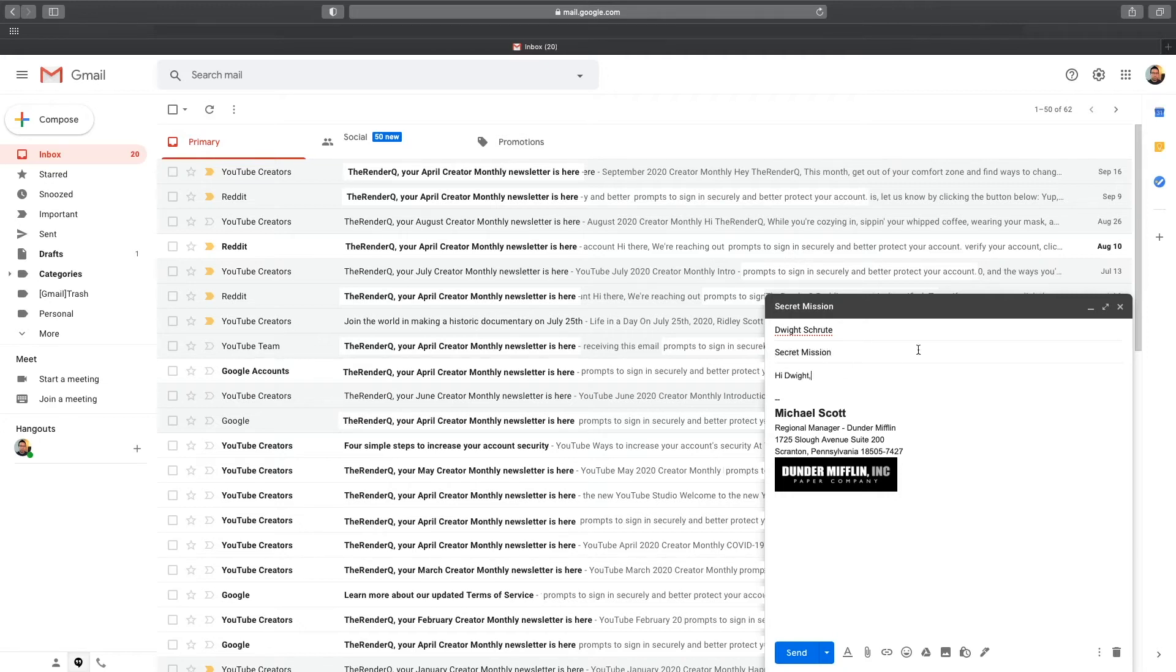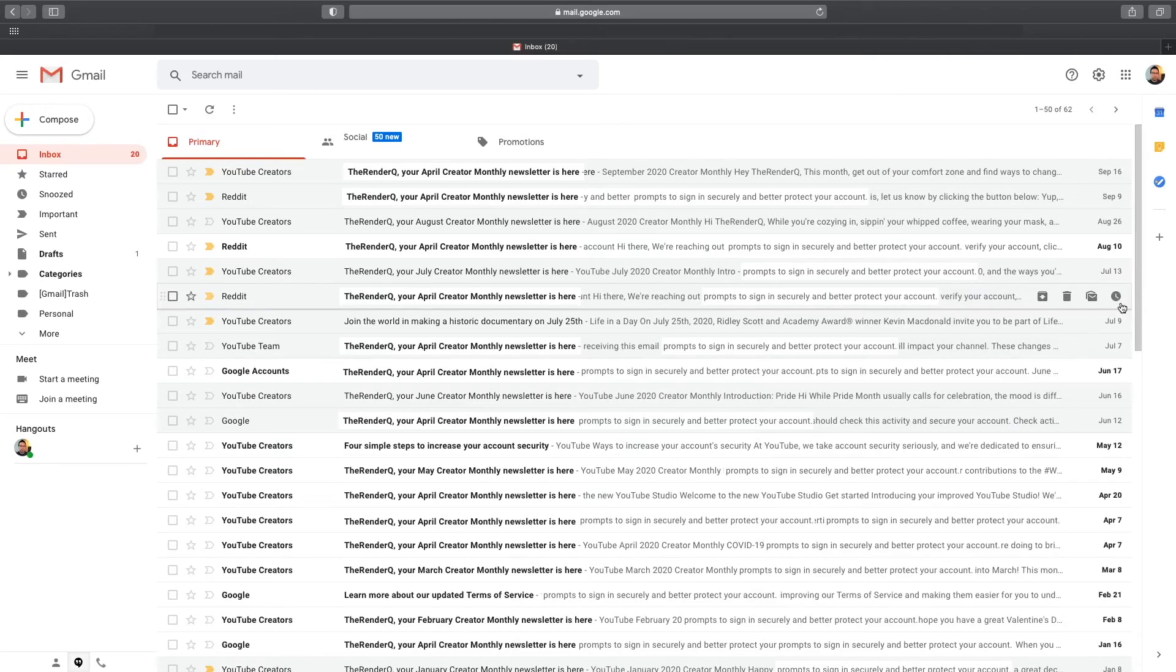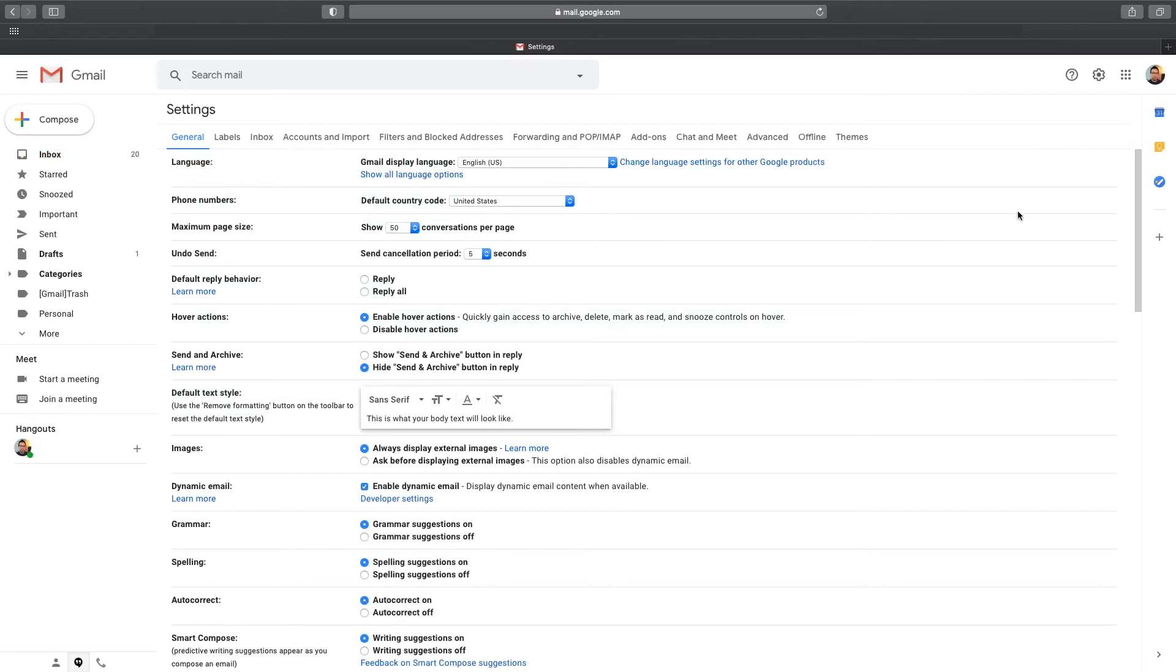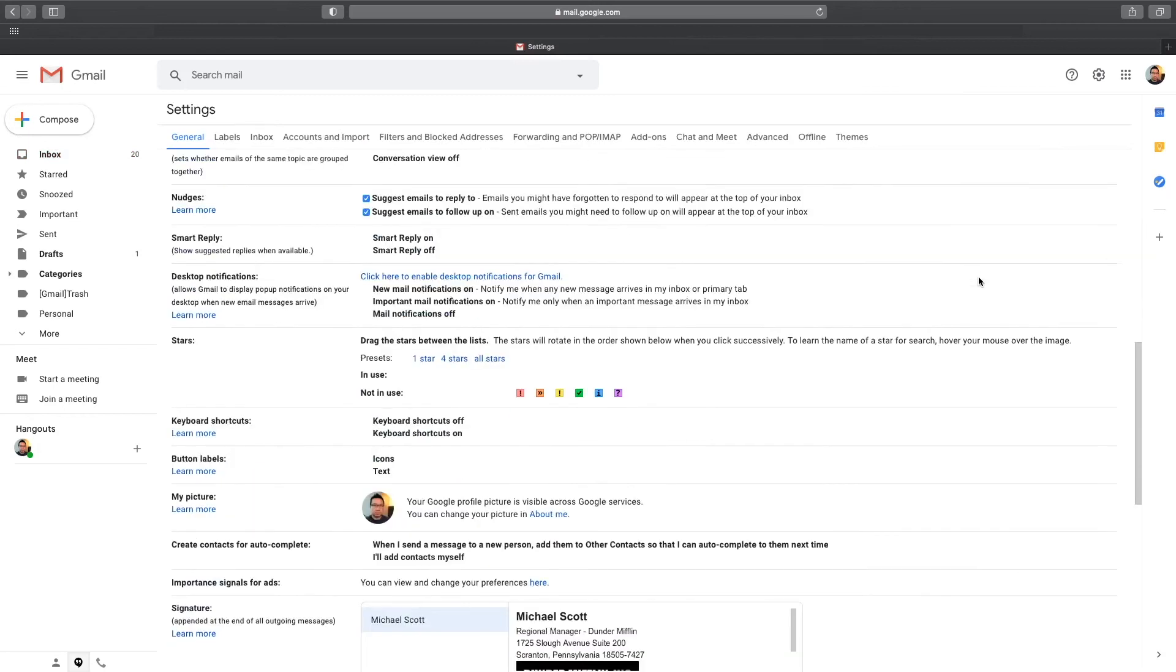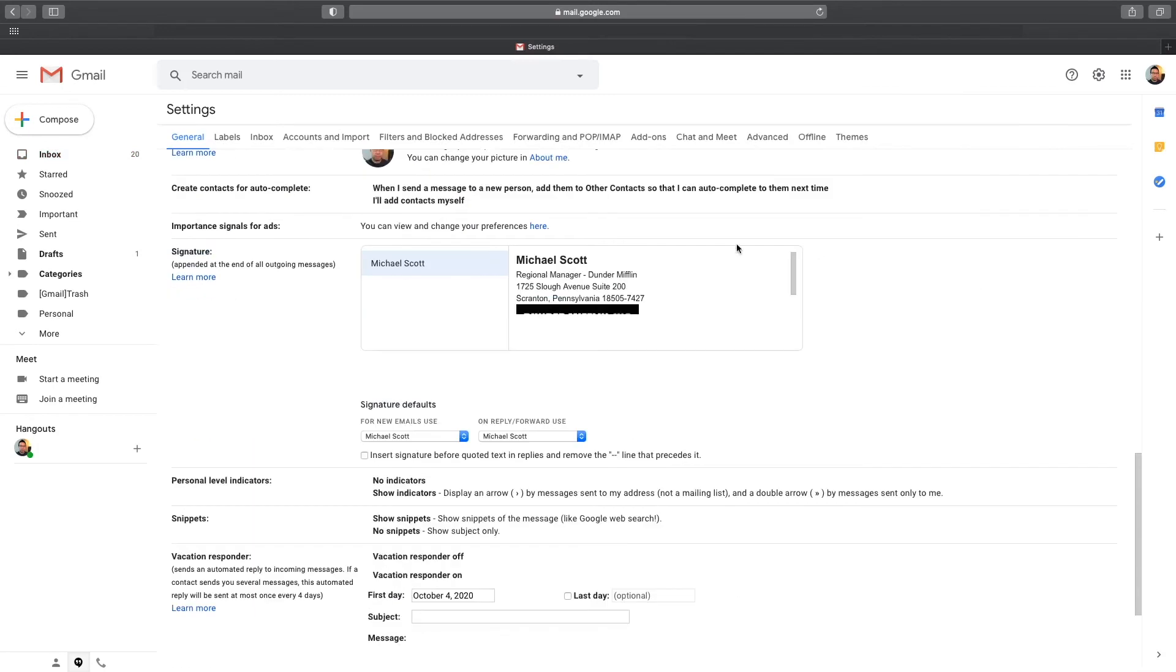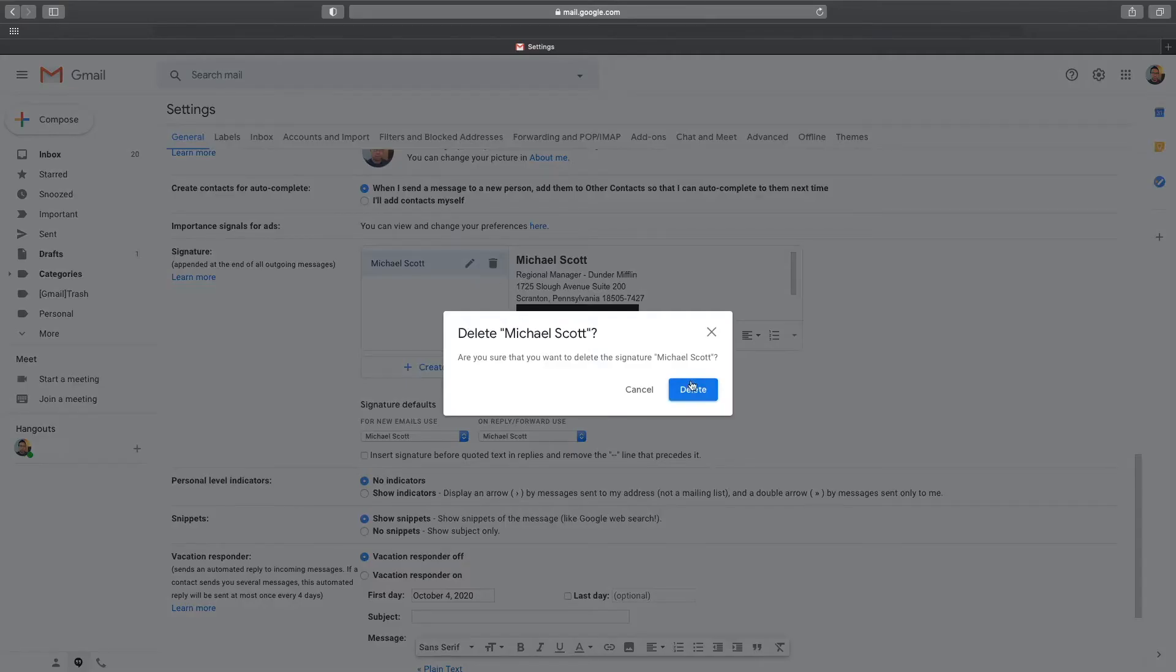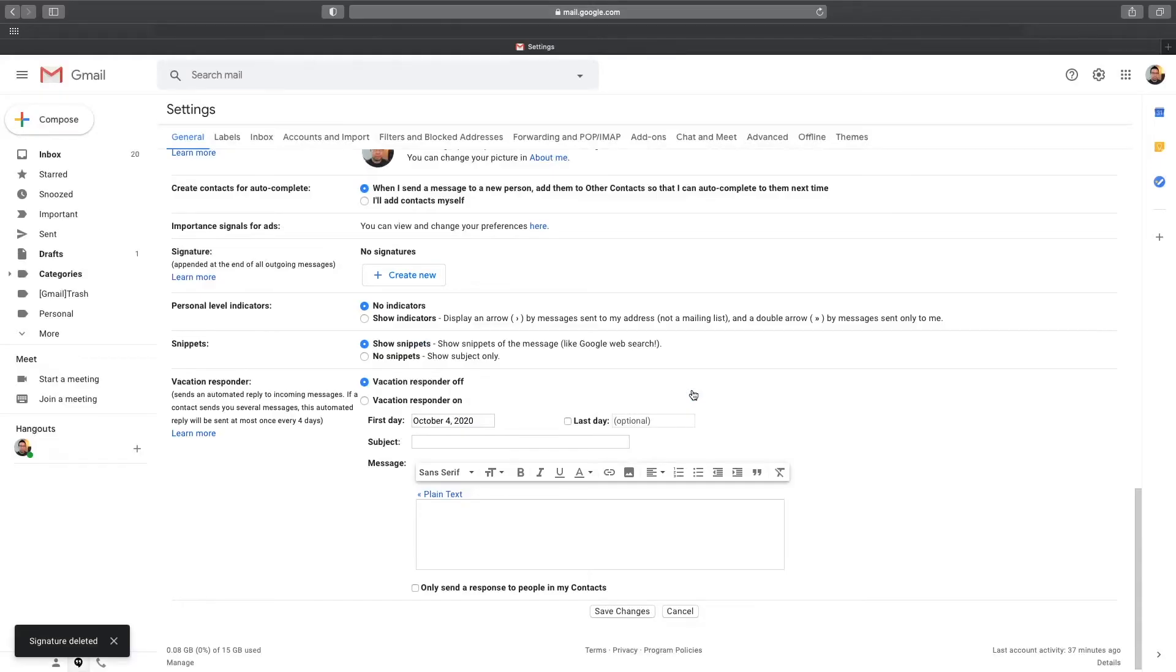The last thing I want to show you is how to delete the signature. To delete it, click on the gear icon at the top again, then click on See All Settings. In the signature area, click on one and additional options will show up. Just click on the trash icon to delete the selected signature. And now that one has been removed.